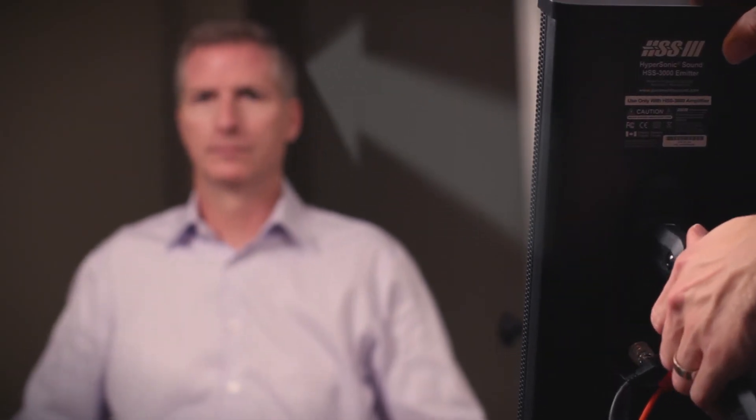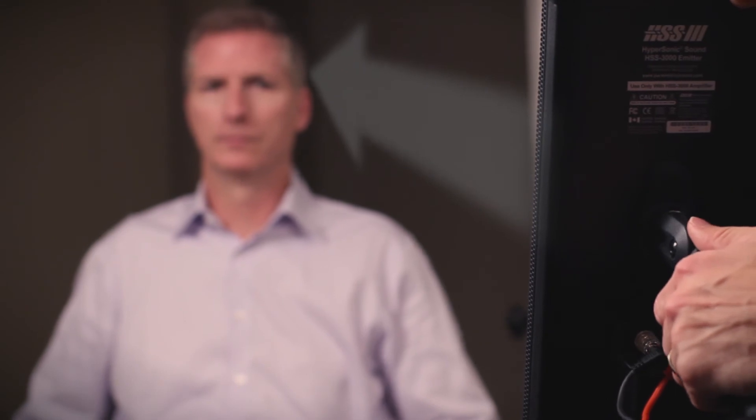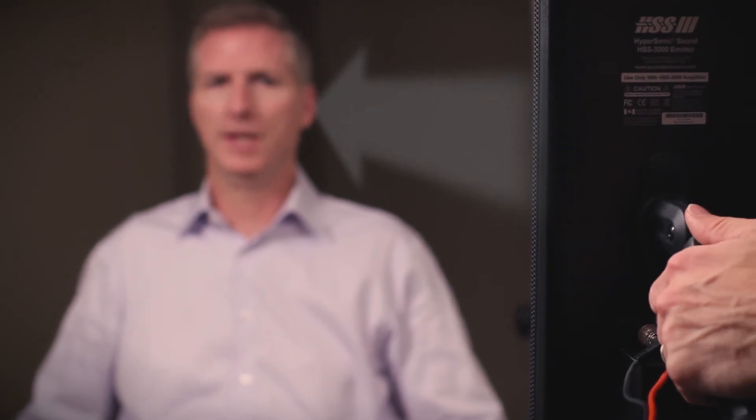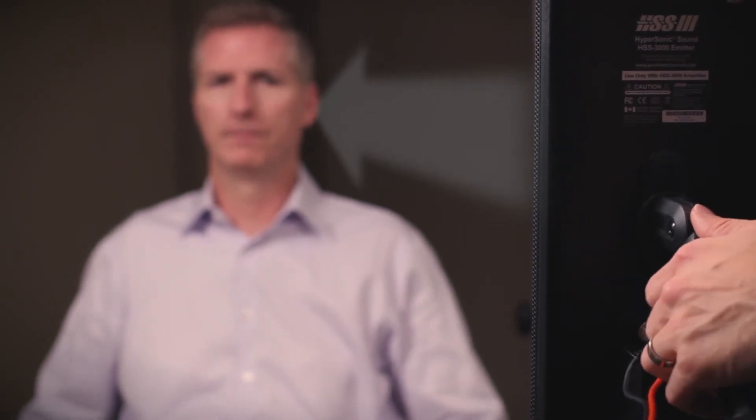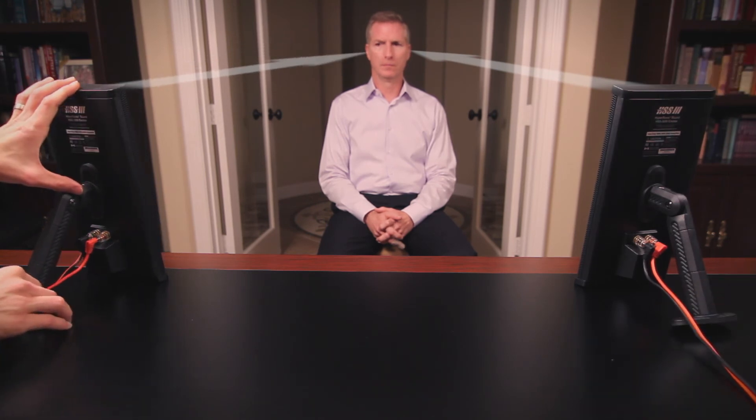HSS sound is very directional, so it is important that the emitters are pointed towards the listener's head. Direct the left emitter towards the listener's left ear and the right emitter to the right ear.